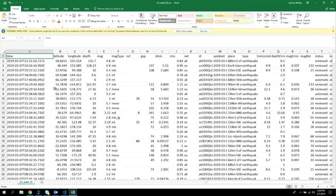This is a CSV from USGS. They update it periodically — I think every minute or so. It includes any earthquake magnitude 2.5 or greater for the past week, with a time string, location, magnitude, depth, and other variables.